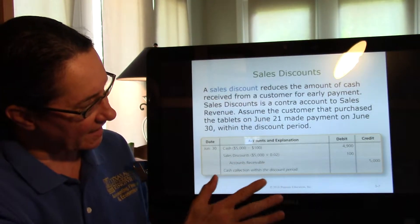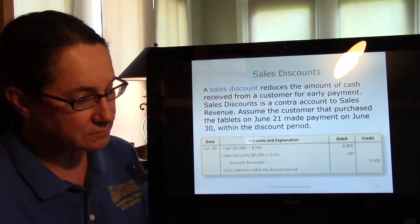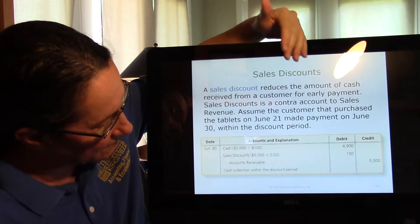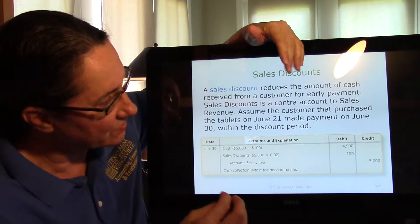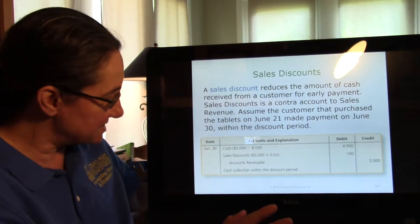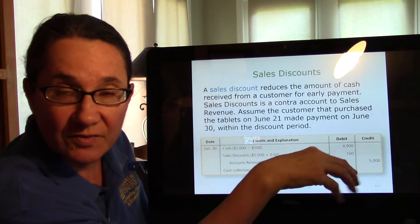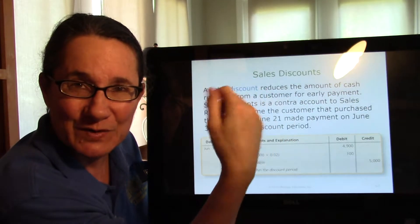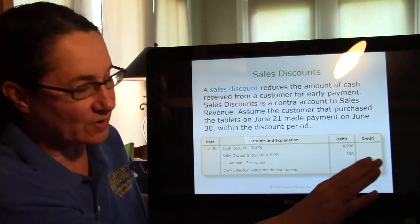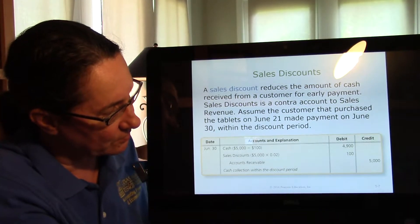Let's assume the customer paid and accepted the discount. We calculate the discount first: $5,000 times 2% is $100. So the customer paid us $4,900 cash — they didn't pay the whole $5,000, only cash minus the discount. So: debit cash $4,900, debit sales discount $100, credit accounts receivable $5,000. Don't forget sales discount — you can't just write 'discount' because we won't know if it's purchase or sale. We take the whole receivable away because they no longer owe us anything — debits equal credits at $5,000.